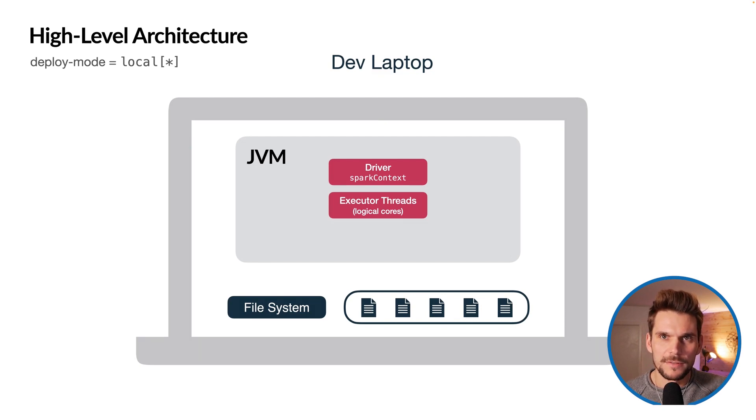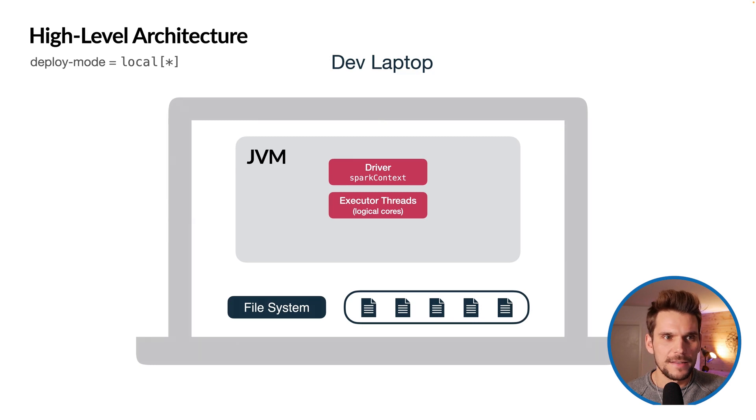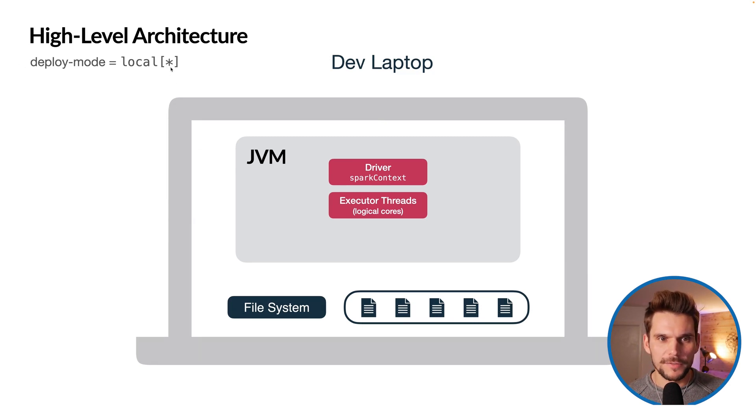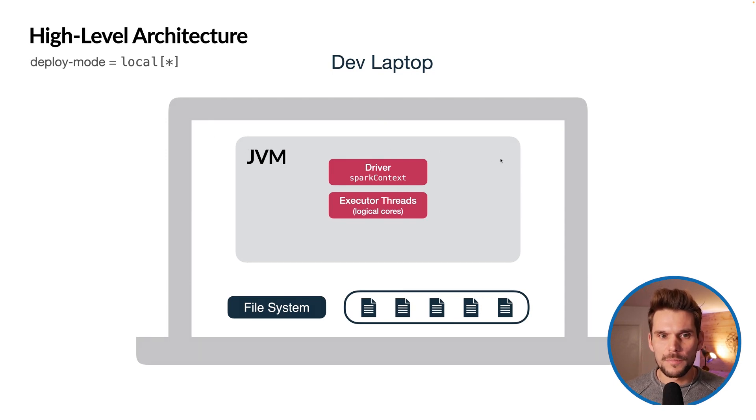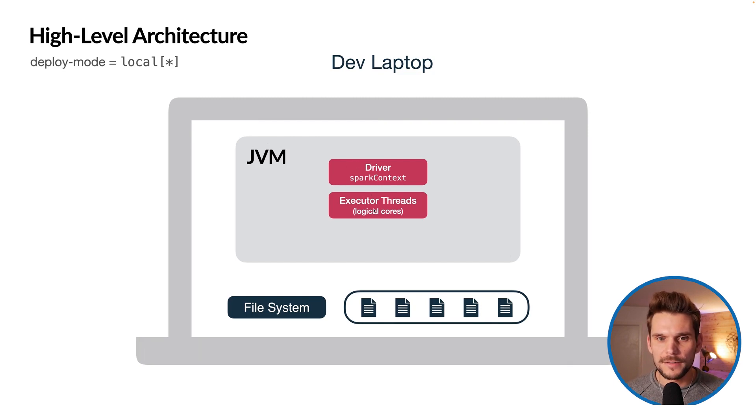If we have our developer laptop here and we run Spark in local mode with this annotation with the asterisk, we will instantiate a JVM on our laptop and within this JVM Spark will launch the driver and a couple of executor threads.